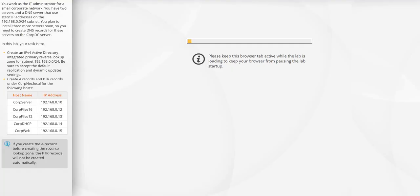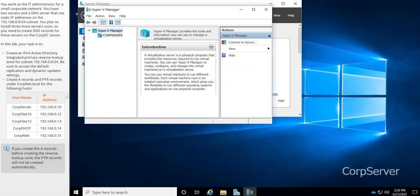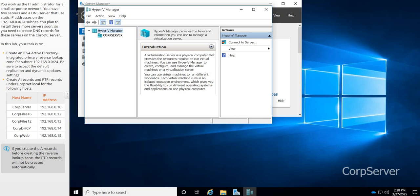So first question, what is a reverse lookup zone? Well, it is used to map an IP address back to its corresponding host name. It's the reverse of a regular DNS lookup.